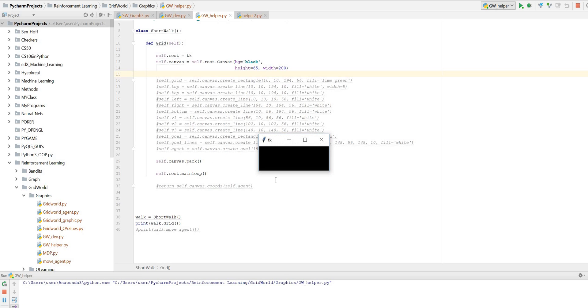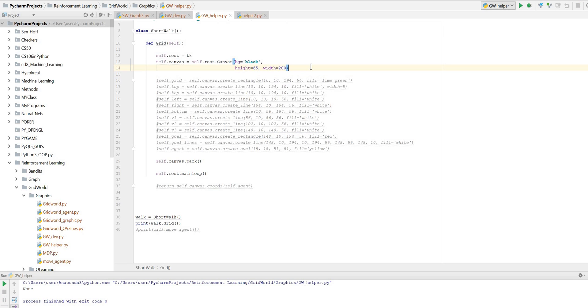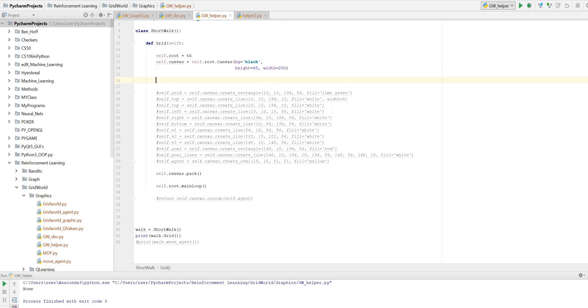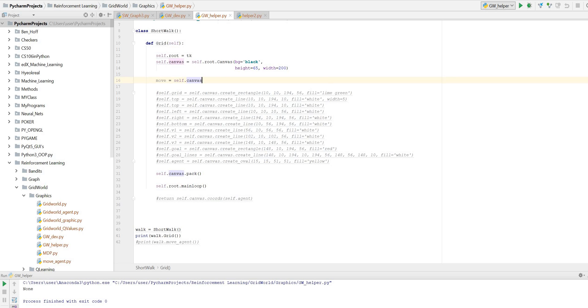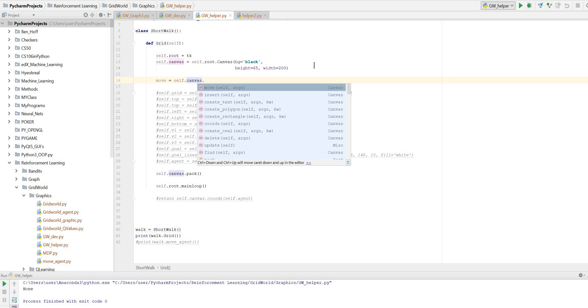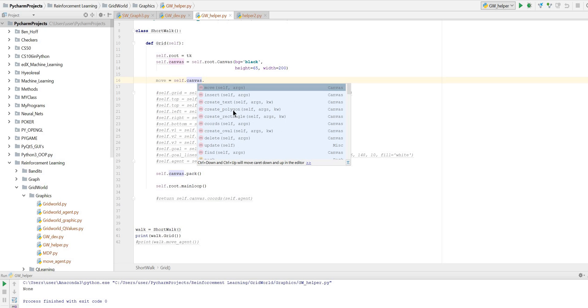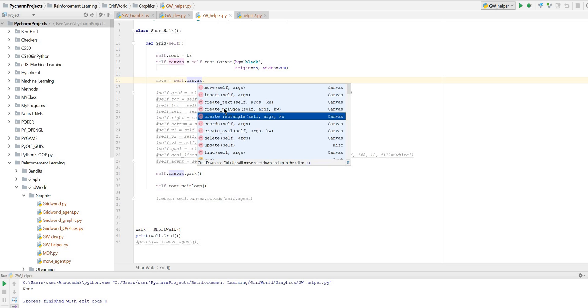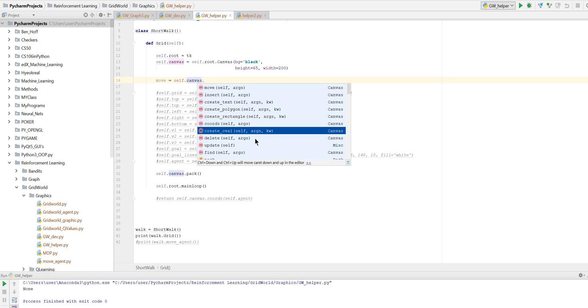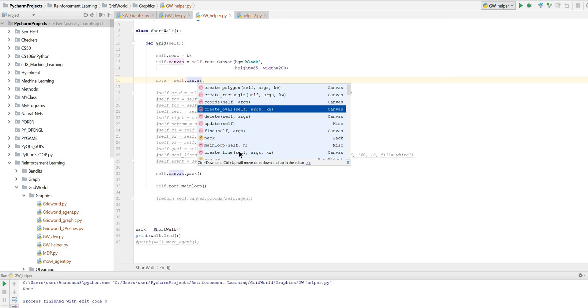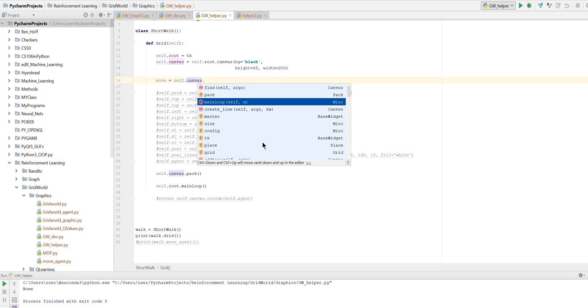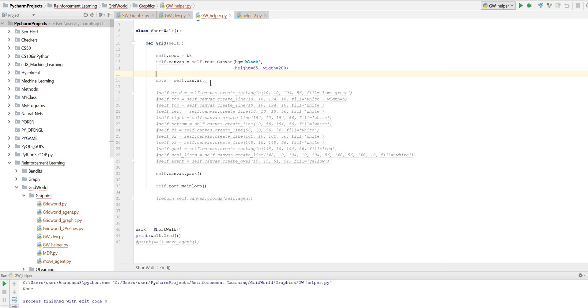So we have our little grid up here and I wanted to show you again the features under the canvas item. Now I don't know how you use all these but these are all the features that come with canvas. We're using move, we're using rectangle and polygon. We use oval and we'll use line and main loop. I think that covers most of what we're kind of covering.